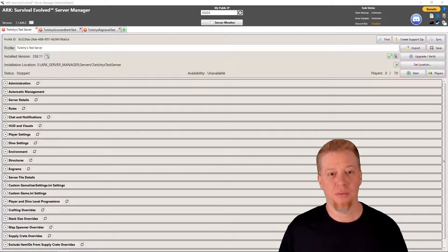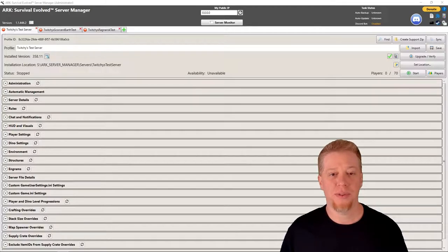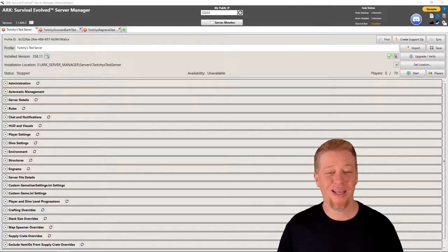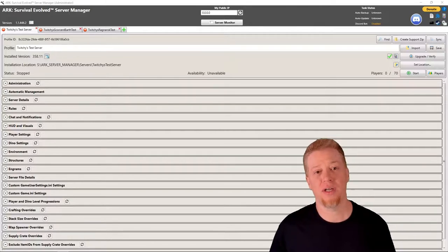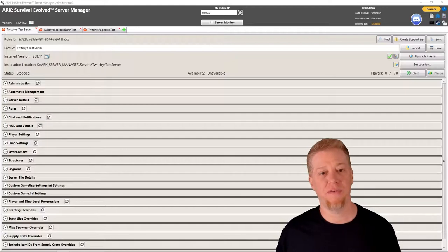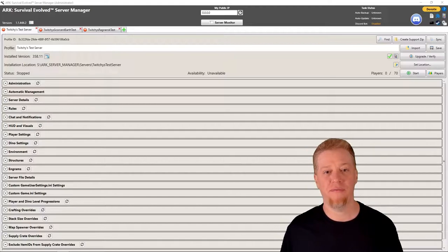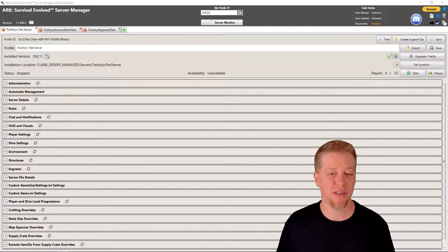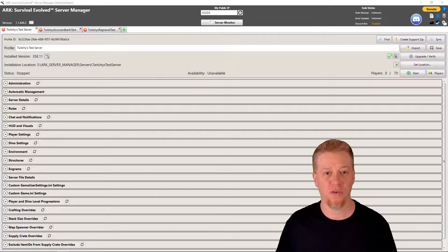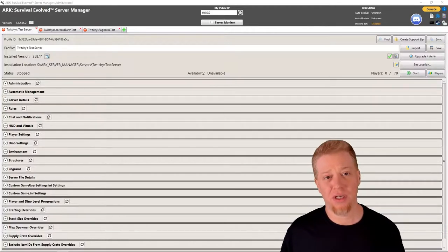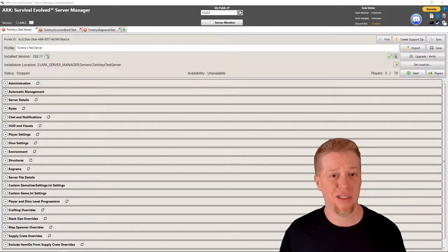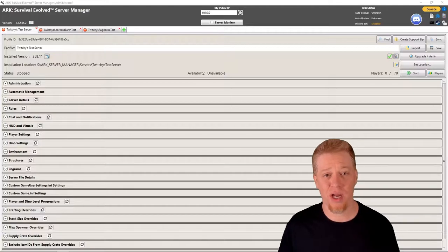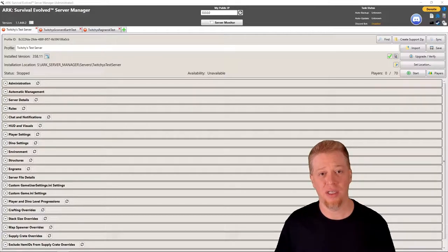What's up guys, Twitchy here and welcome back to another episode in the ARK Server Manager series. Today we're going to be going over clustering. If you guys don't need clustering feel free to skip back and forth in the video series, but if you do need clustering and you want to know the easiest way to get it done in ARK Server Manager, stick around.